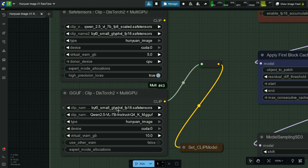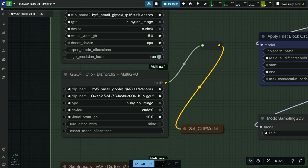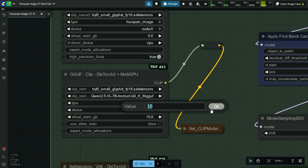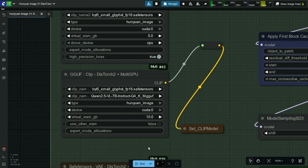Here, select the CLIP model. First choose the ByteT5 small model as the safetensors model, since the GGUF model of ByteT5 gave me an error. Next, select the Qwen 2.5 VL 7 billion GGUF model. Select type as Hunyuan Image. Select the compute device as CUDA or any other device you are using. If you have low VRAM, you can put the required virtual RAM in gigabytes — I am adding 10 GB as virtual RAM.